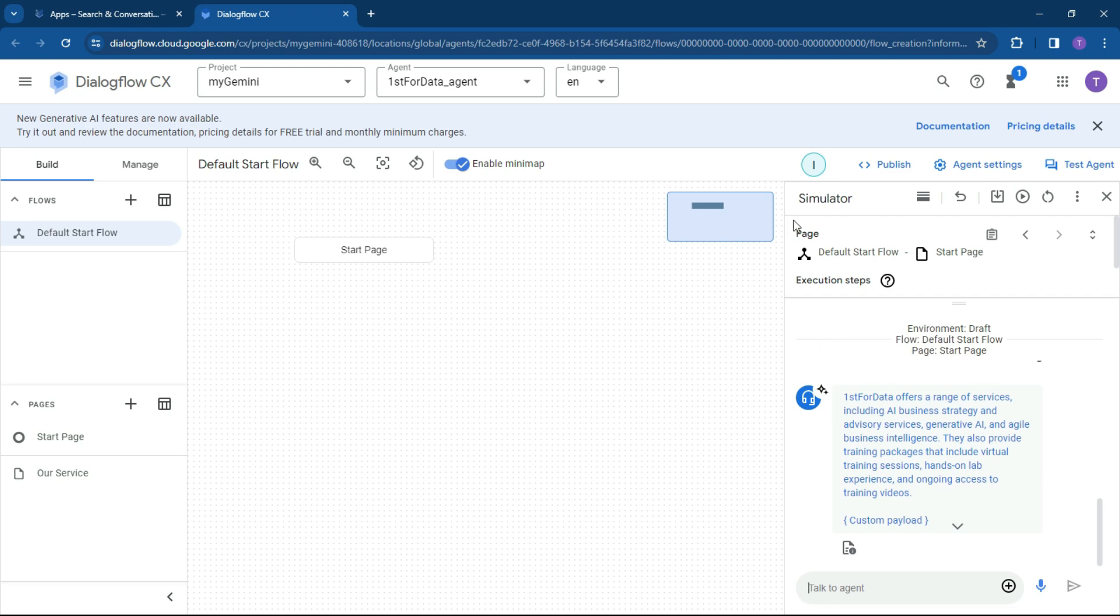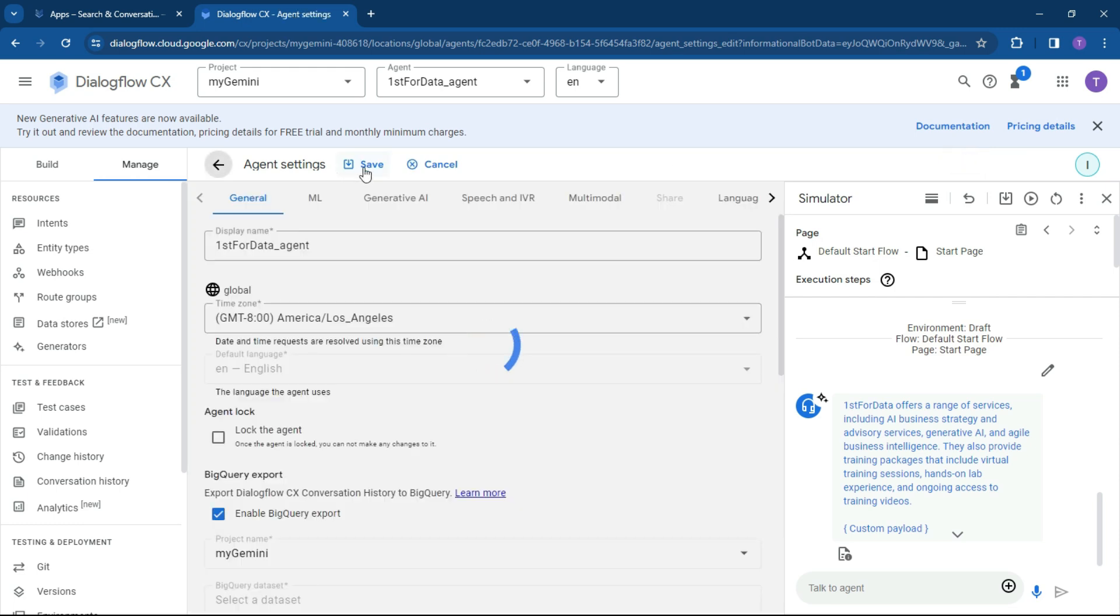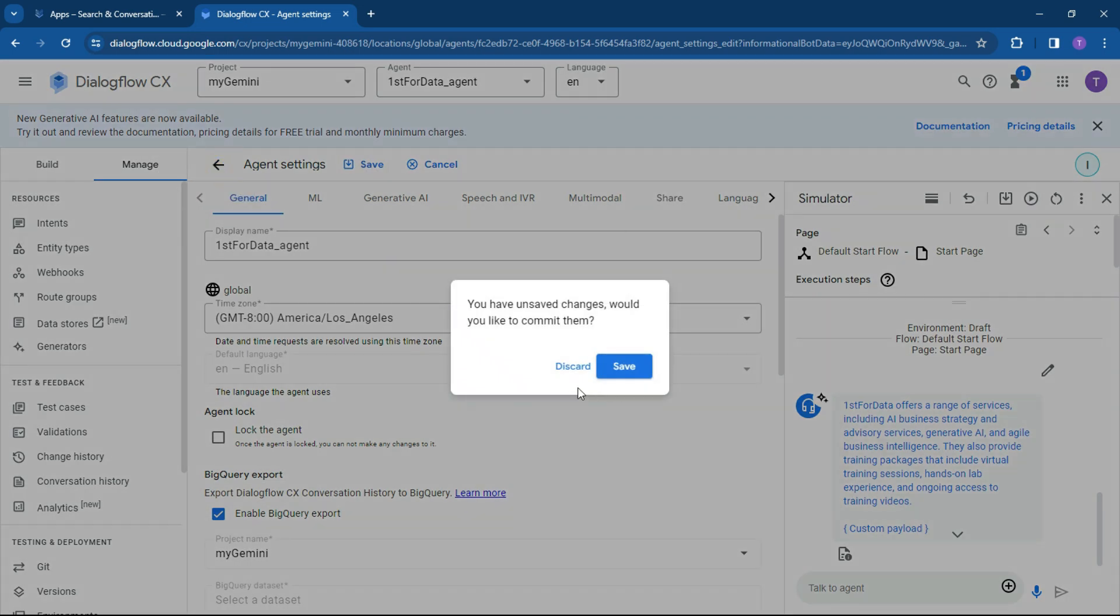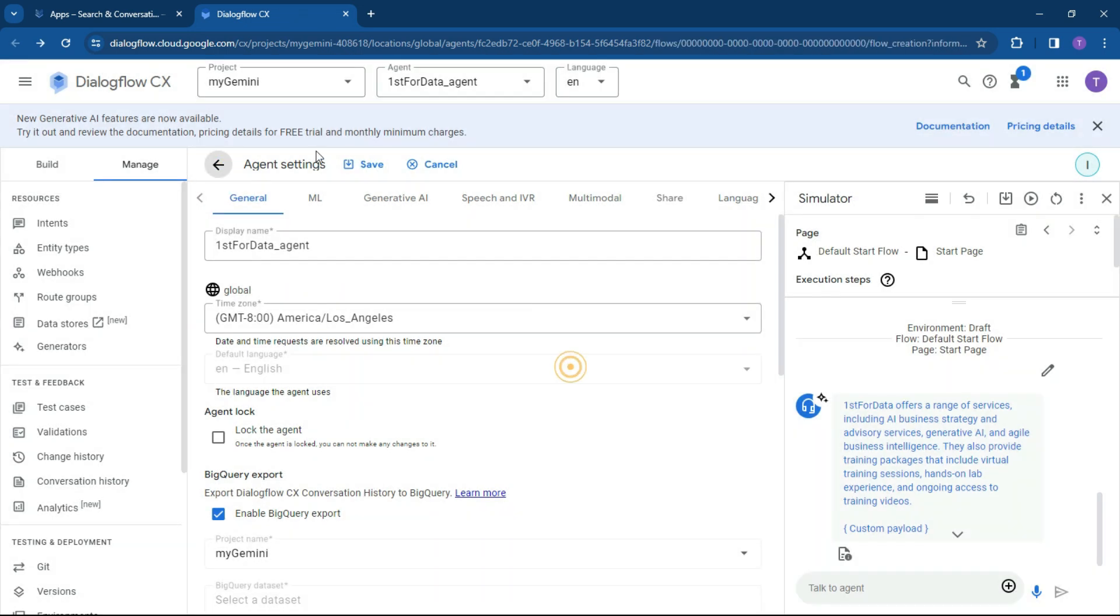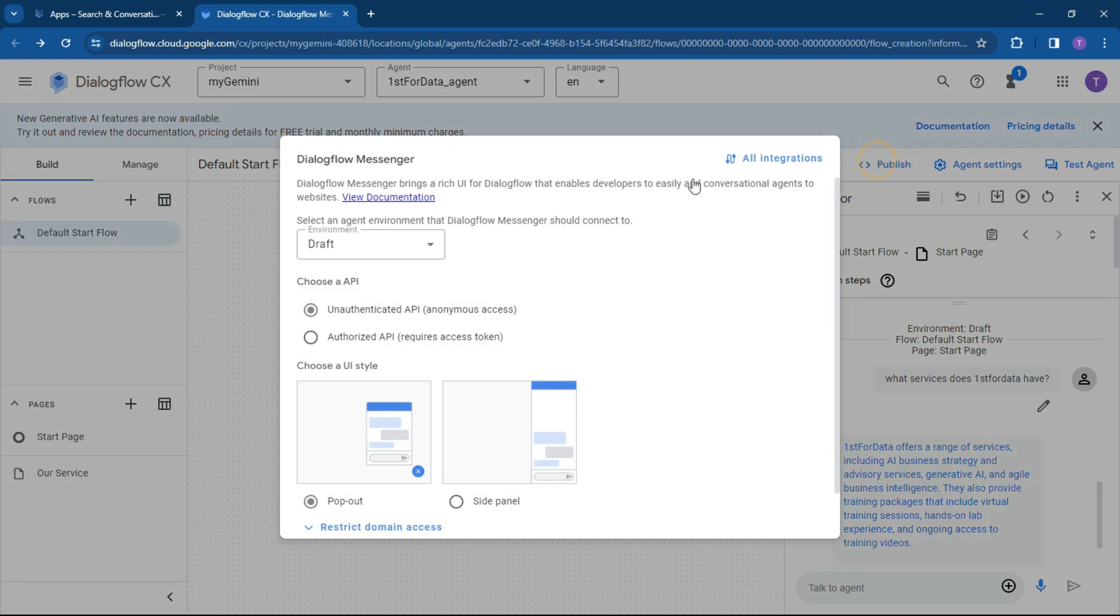So to publish, really simple. Let's just make sure that we save our agent. So you can just go into your agent settings and make sure you hit the save button if you've made any changes. And you can lock the agent if you did want to. But we won't do that for the time being. So let's just go back to over here. And what we can do is go publish.